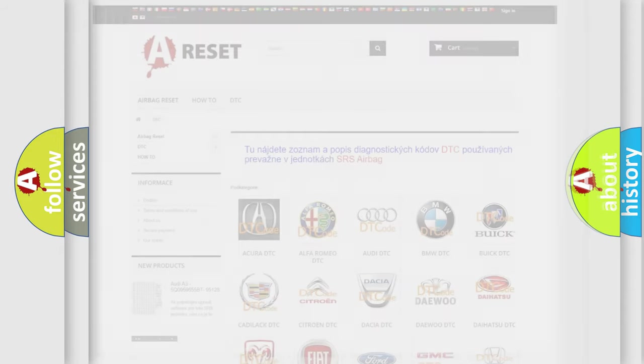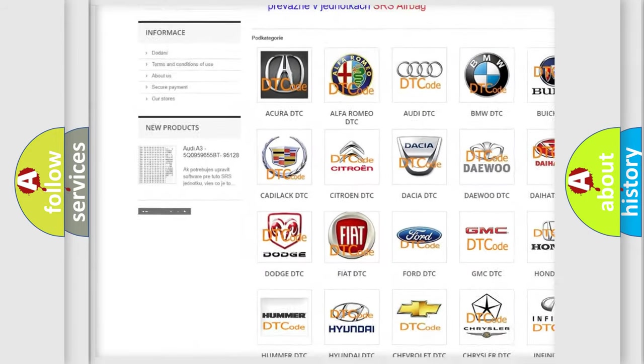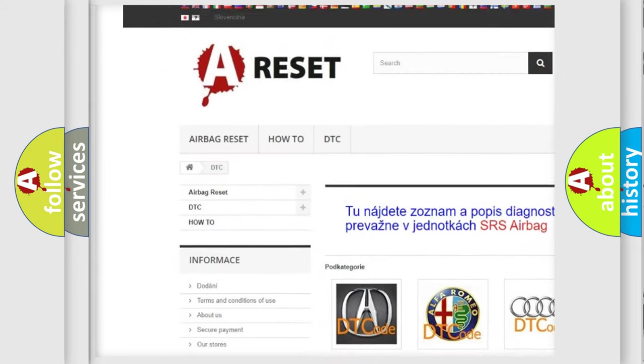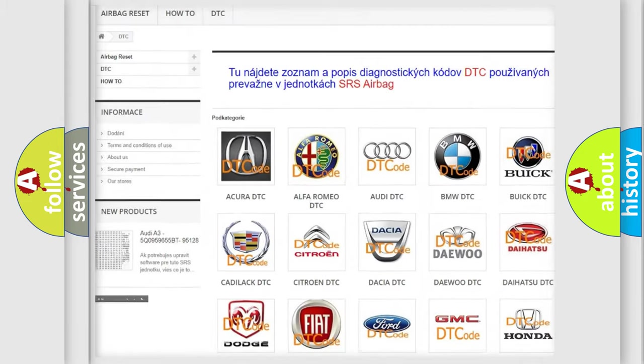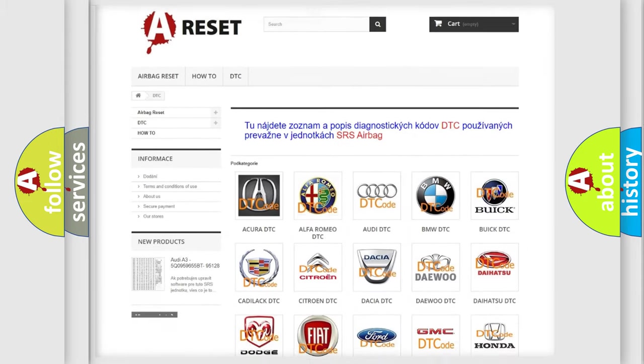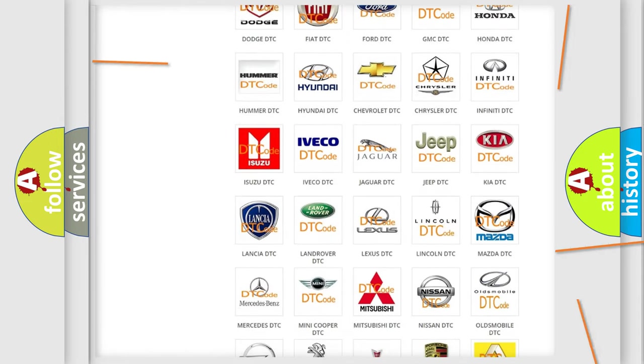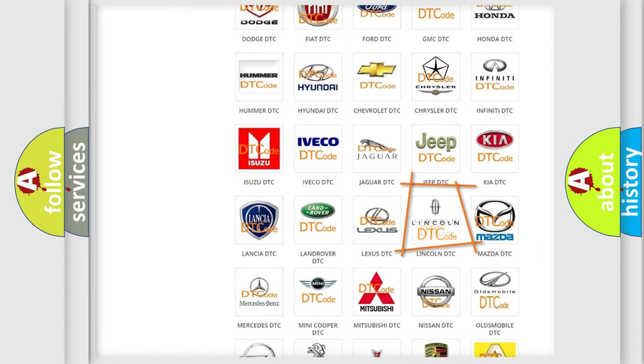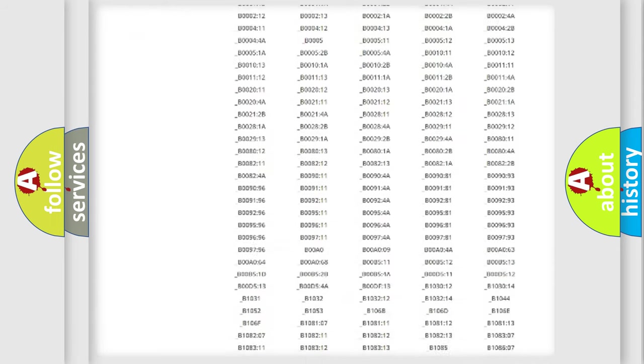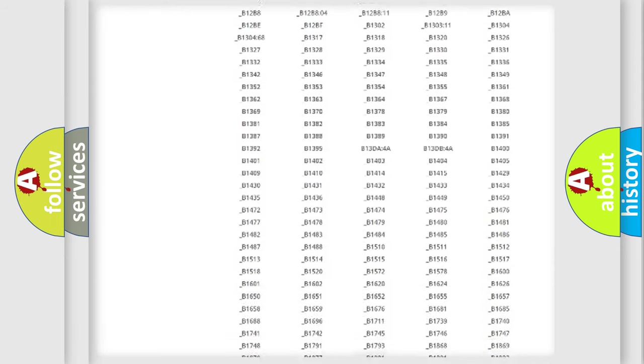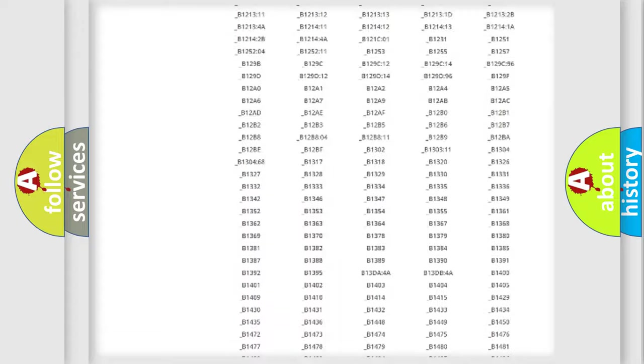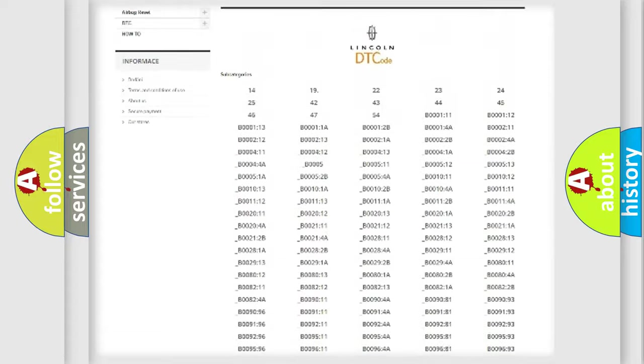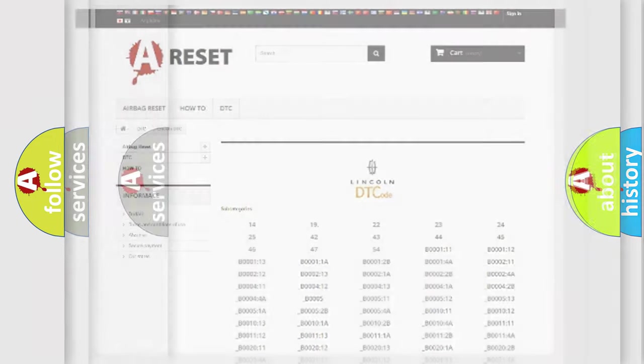Our website airbagreset.sk produces useful videos for you. You do not have to go through the OBD2 protocol anymore to know how to troubleshoot any car breakdown. You will find all the diagnostic codes that can be diagnosed in Lincoln vehicles, and many other useful things.